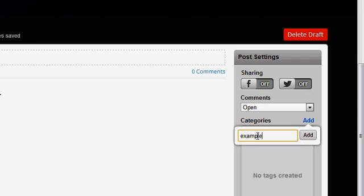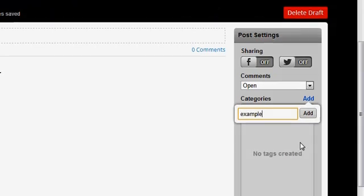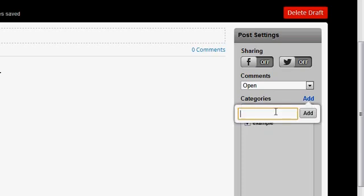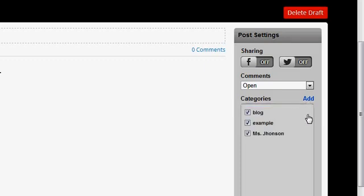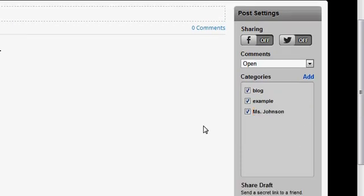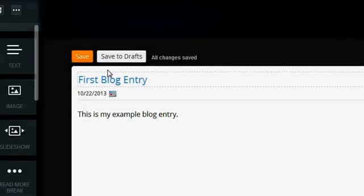Okay, I'm just going to tag this example. And maybe I also want to tag it as blog, so I can put a comma and then click add, and I have two new categories. Let's say I add like Miss Johnson but I accidentally spelled my name wrong. Oh no, it's there forever? No, you see the little pencil, so I can click on that and then change Johnson to be spelled correctly.